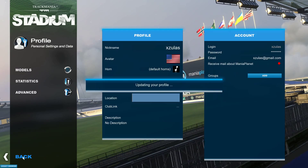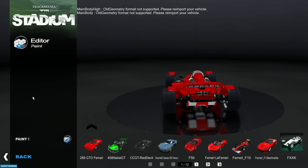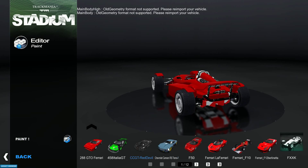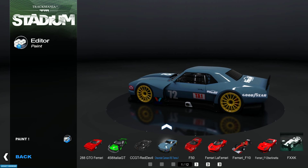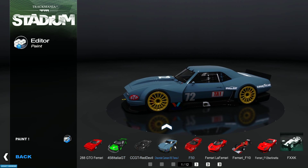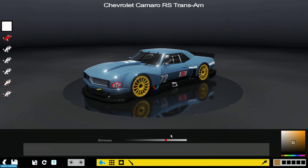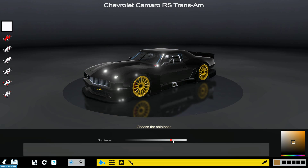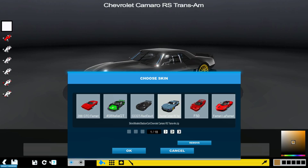If you want to customize your car, you can go into Editors and then go to Paint Car. You're able to completely customize this car by simply painting it. You can also change the color — make it black, chrome, or whatever you want to do with it. Then you just save your work.